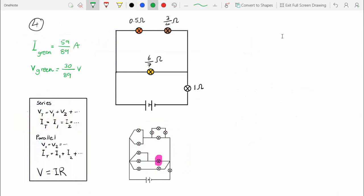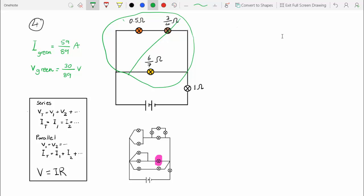Now we are at step number 4, and the green bulb from the last step has been opened into a loop made of 3 other bulbs. We have the resistances of these 3 bulbs from when we calculated the total resistance of the circuit, and we also have the current and voltage of the green bulb, which represents this whole loop from the last step.